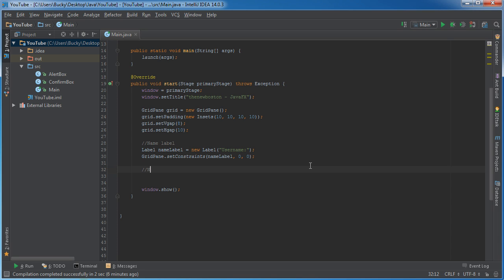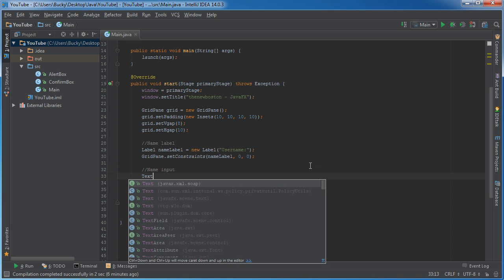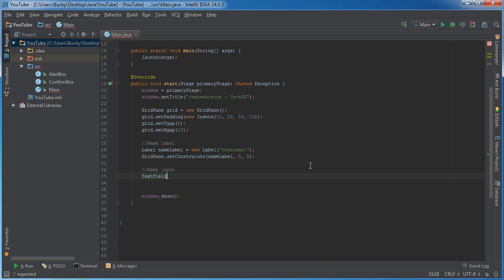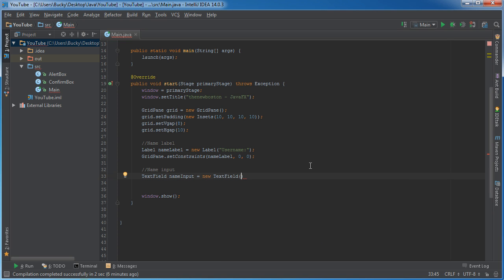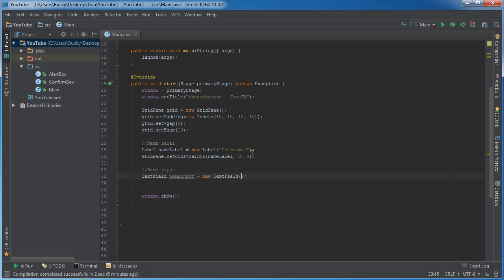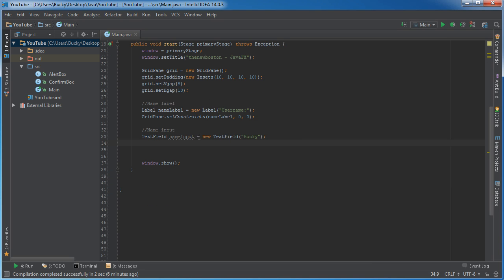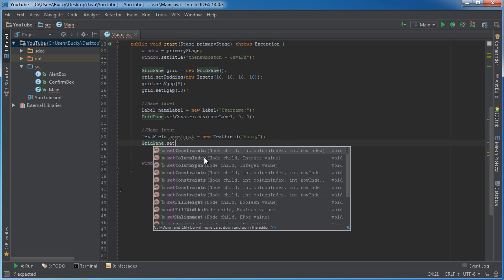All right. So the next thing is name input, which is the area that they type their name in. And this can be text field. And how about I name it name input new text field and check this out. So what we could do is we can just create it like this. And that's just going to create a blank input. Pretty cool. Or if we want to have default text in there, for example, maybe the user logged in before and you wanted to save their username, like a bunch of websites do, you can actually pass a string into this text field. And it's going to give you default text. So I'll show you guys what that looks like. Right there. And of course, just like before, once we're done making our item, we need to add it to the grid.